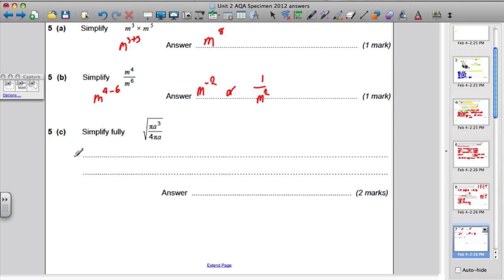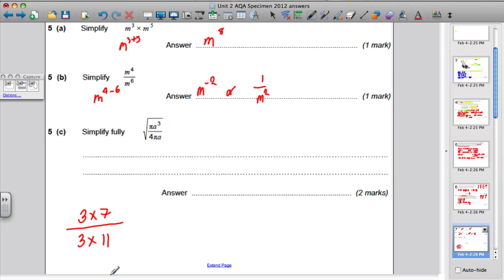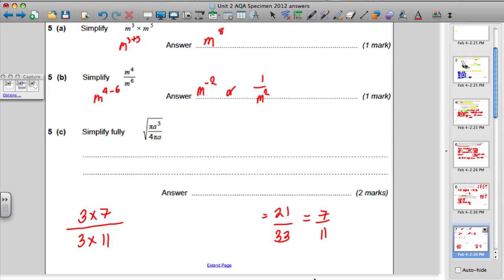Now 5 part C sometimes causes a few problems. I want to show you a little background work to explain why this works. If I asked you to simplify the fraction 3 times 7 over 3 times 11 — that's 21 over 33 — you would say 3 goes into top and bottom, so divide top and bottom by 3 and you're left with 7 over 11. Similarly, if both top and bottom are products sharing a common factor, you can cancel that factor straight away.